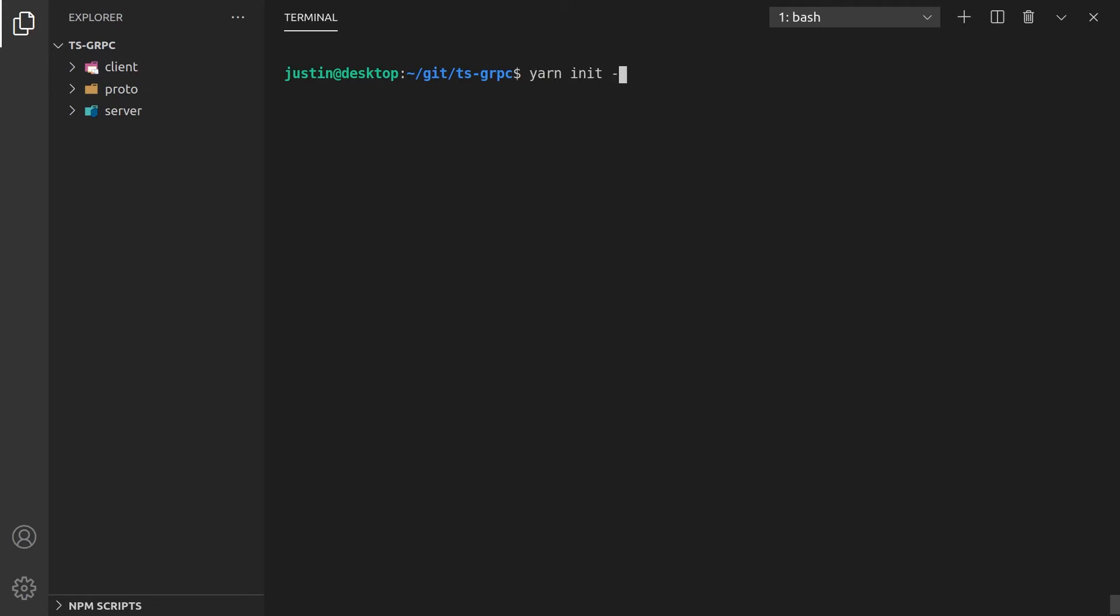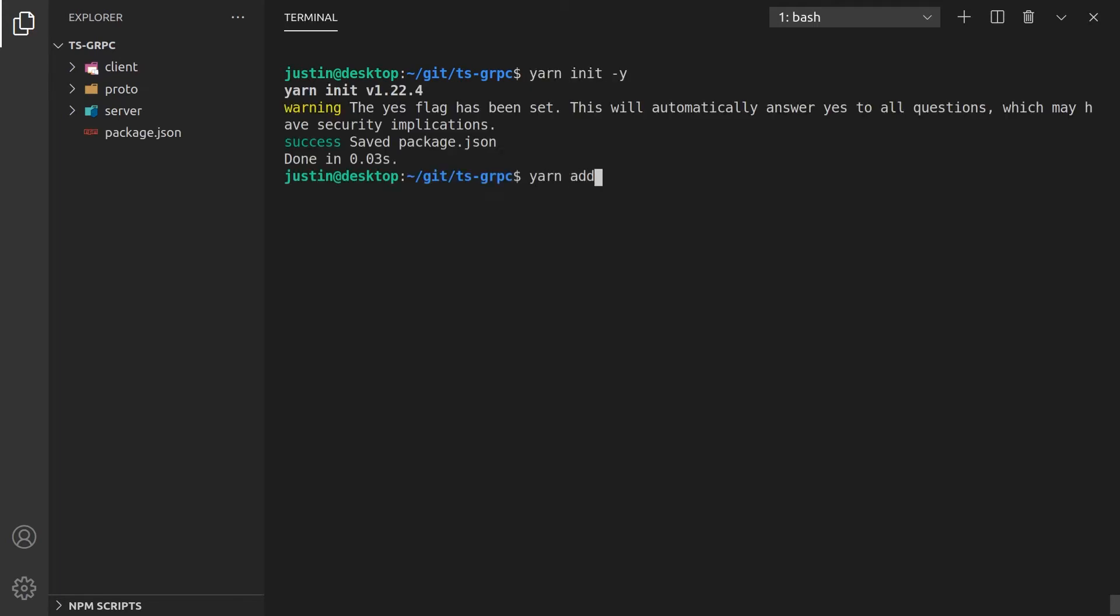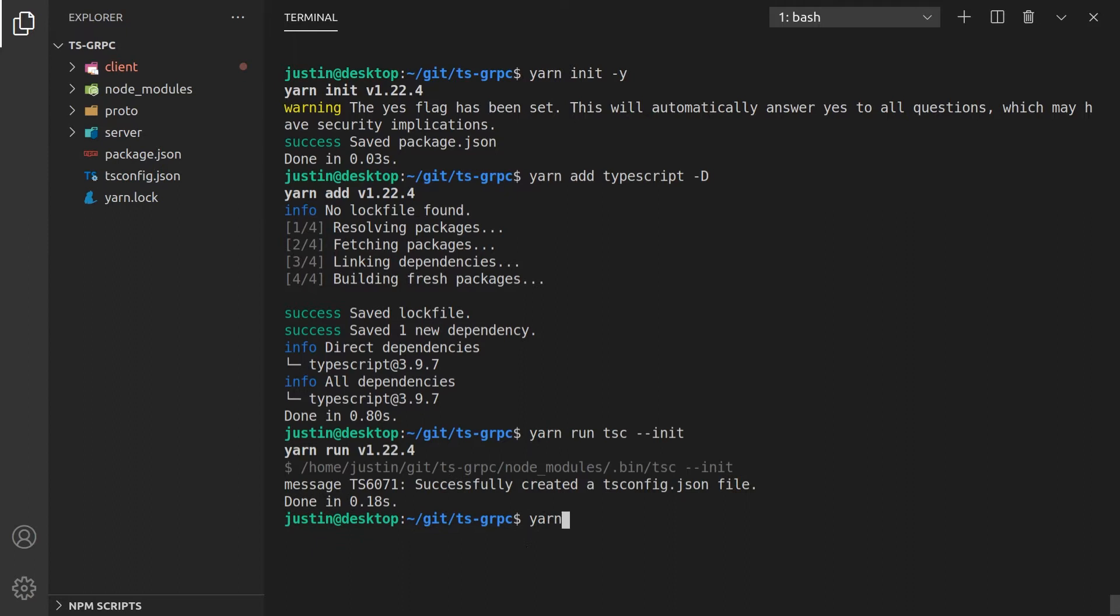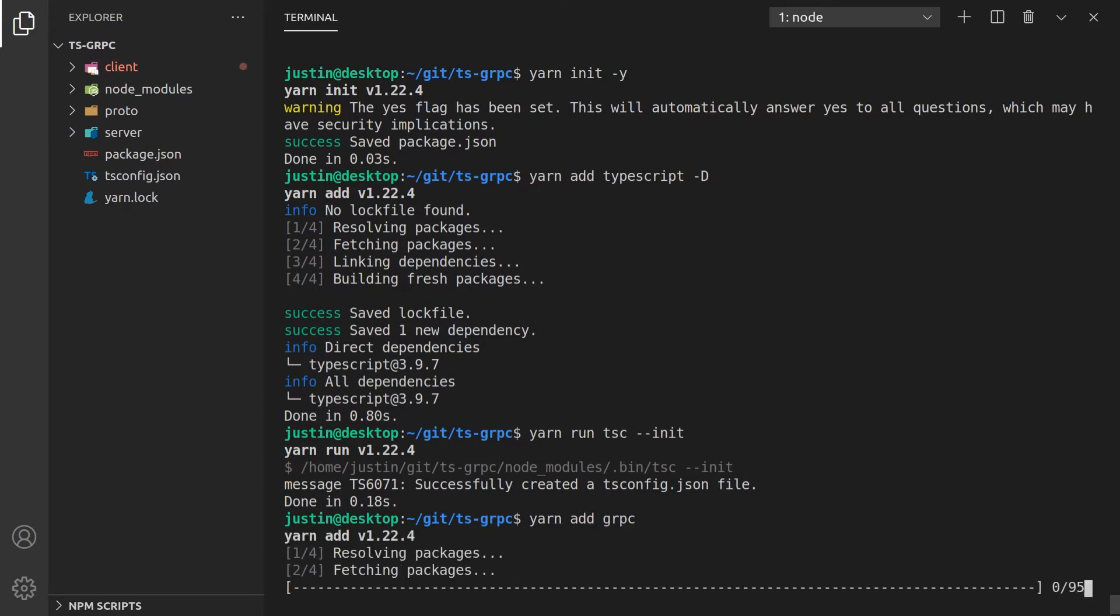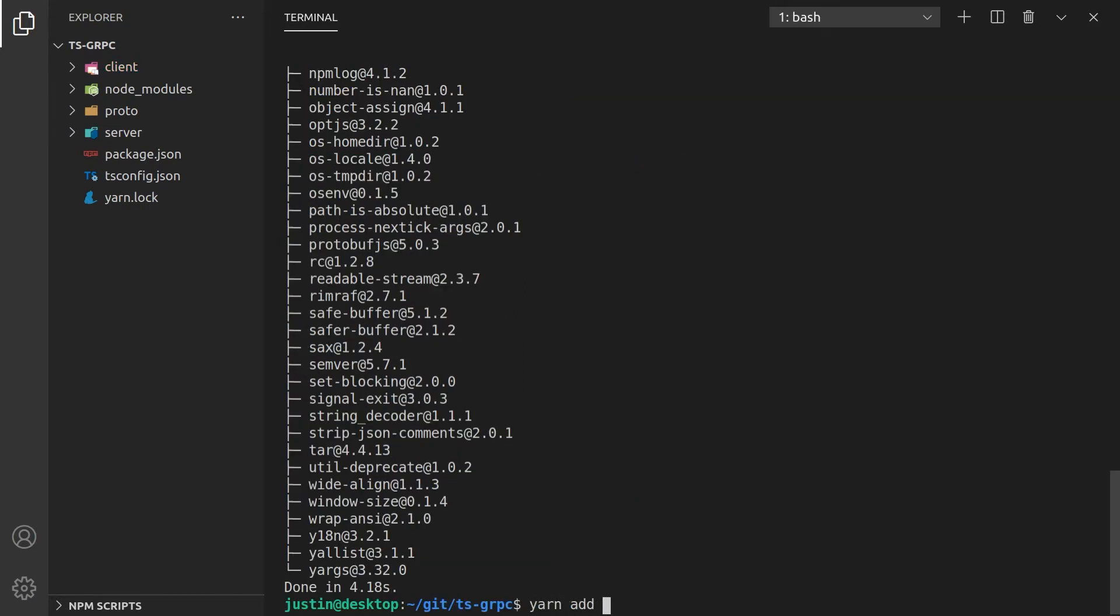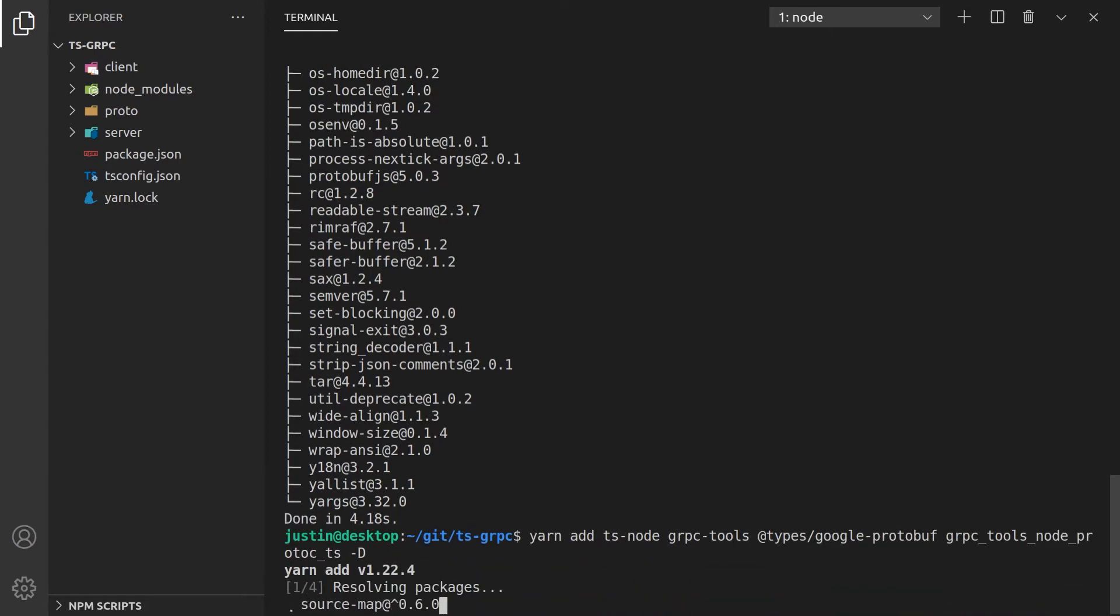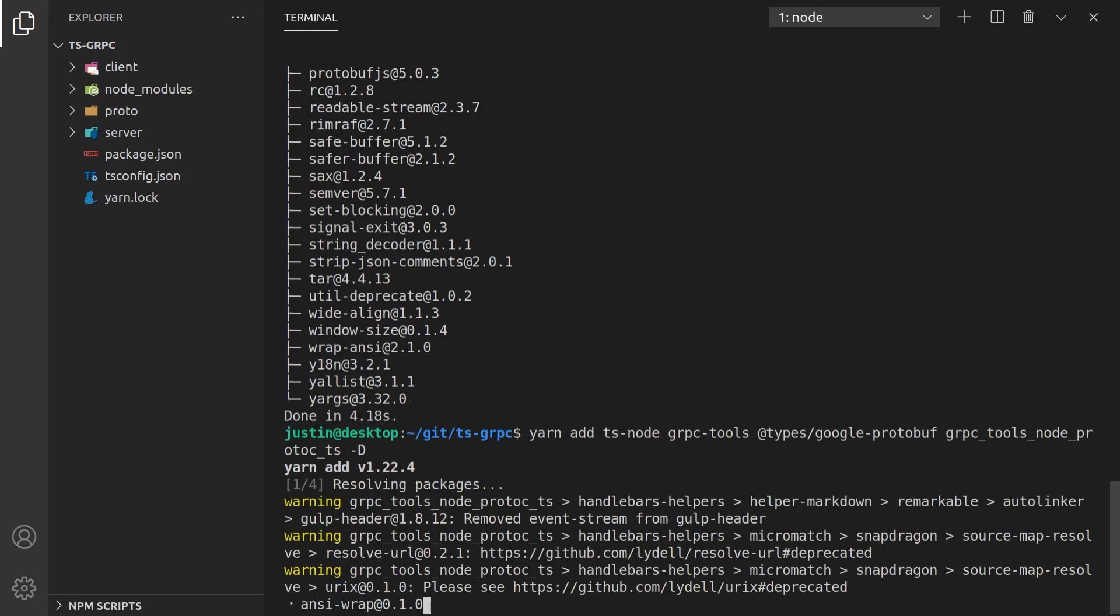To get started, we must initialize our TypeScript project. Once initialized, we can install the gRPC tooling required to generate the JavaScript and TypeScript code from our protocol buffers. I will go into more detail about this when we create the build script.